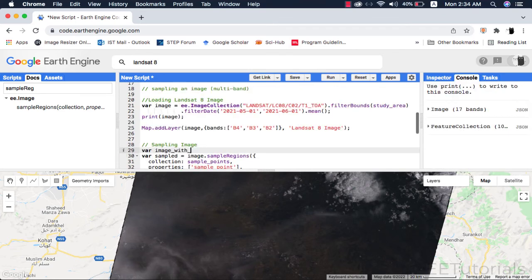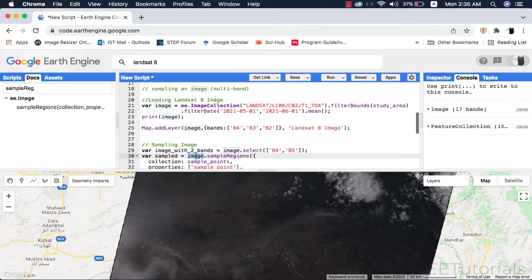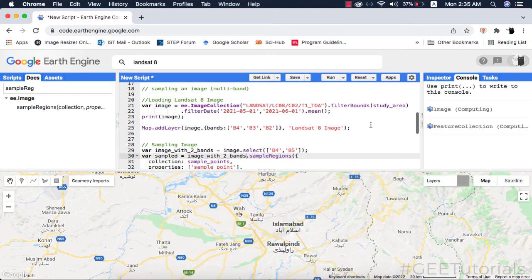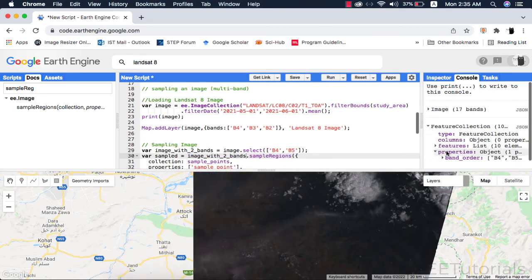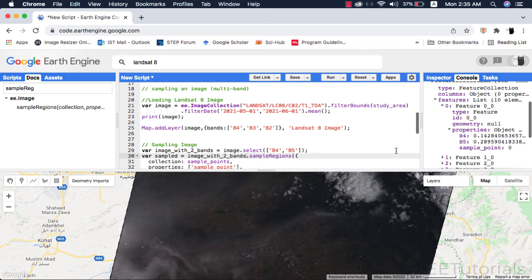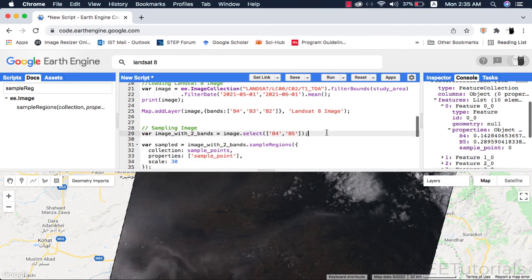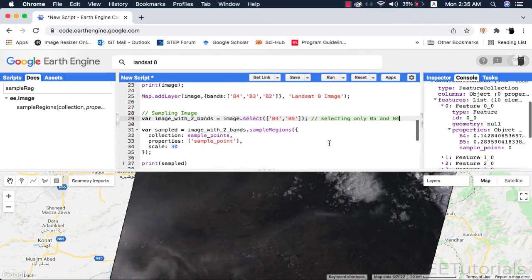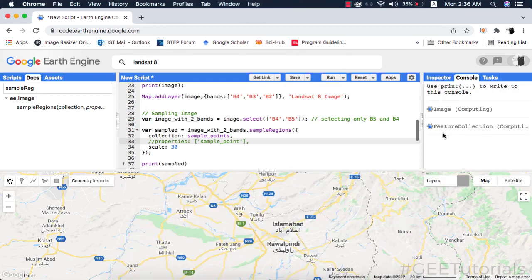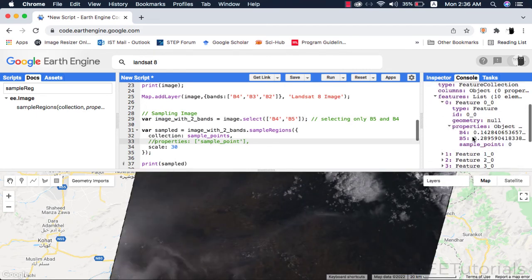You can also select few bands and retrieve their pixel values using the Google Earth Engine select method. I will select only two bands from the image by creating a new variable and give this image with two bands to the sample regions method. The properties argument of sample regions is not compulsory, so when I comment it out the code runs just fine.